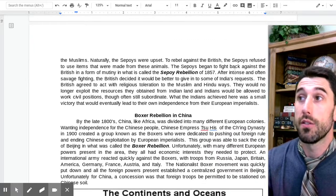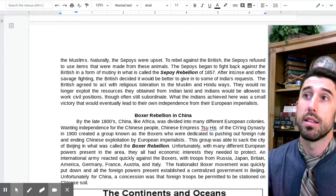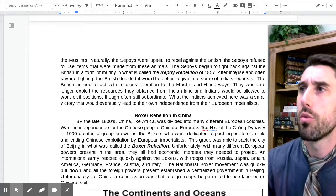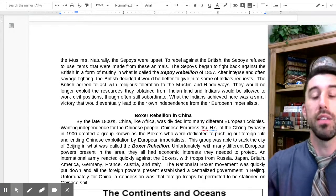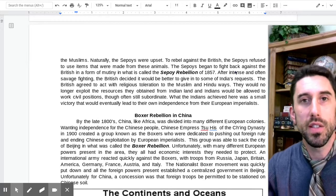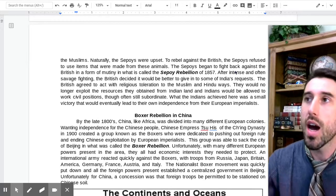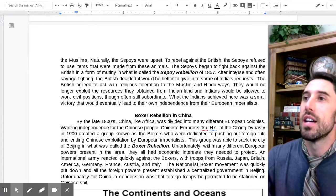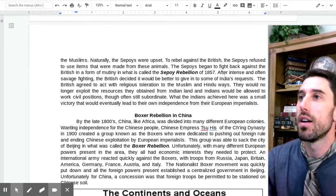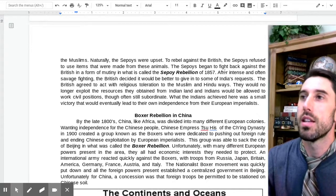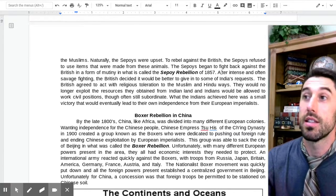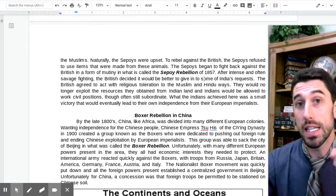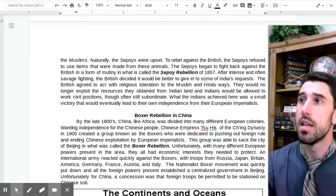Naturally the Sepoys were upset. To rebel against the British, they refused to use items made from these animals. The Sepoys began to fight back against the British in a form of mutiny called the Sepoy Rebellion, which happened in 1857. This discontent had been building over time, peaking by 1857.